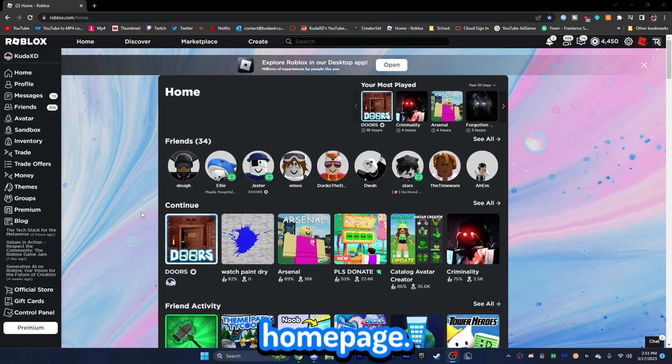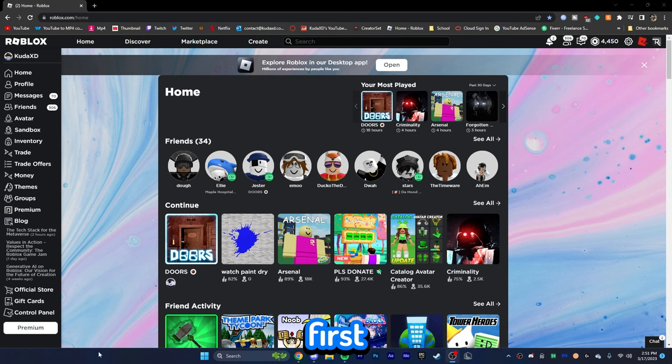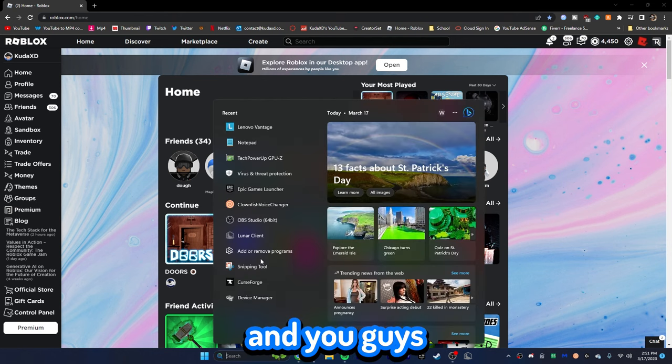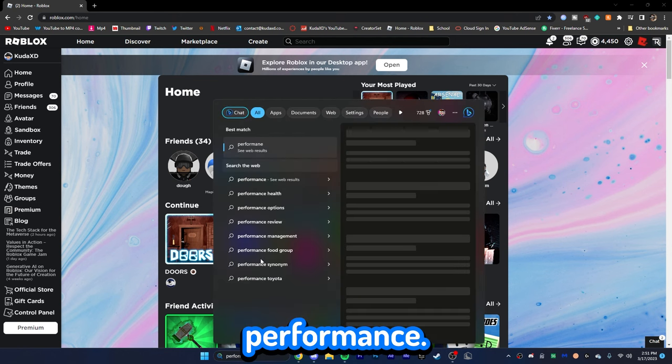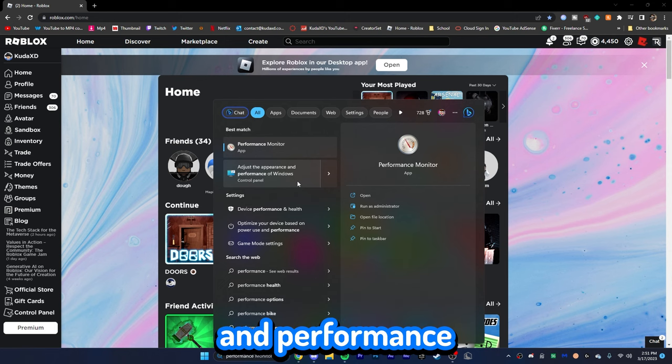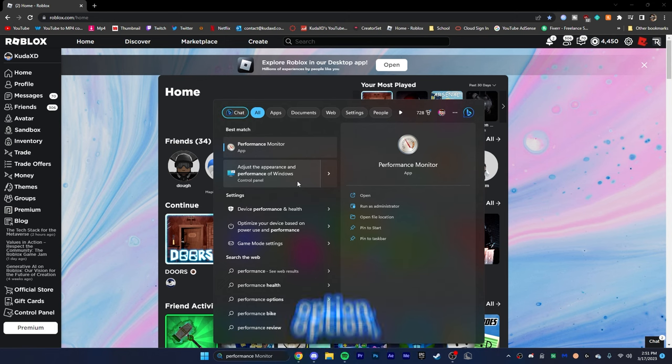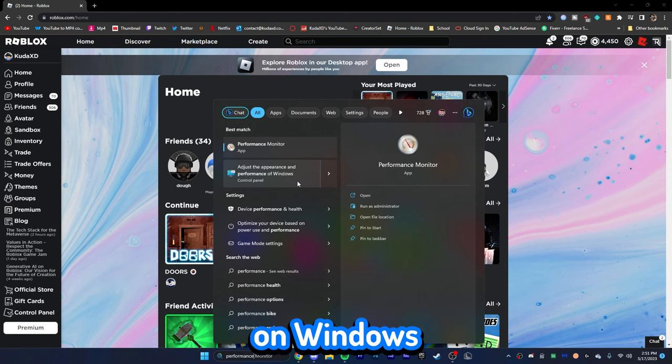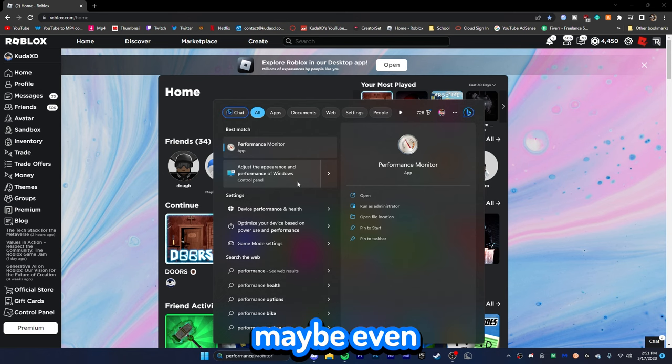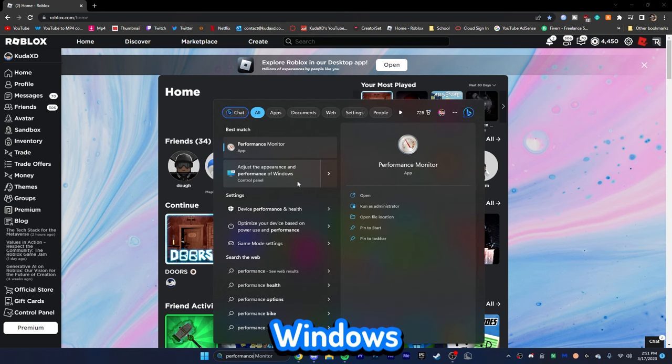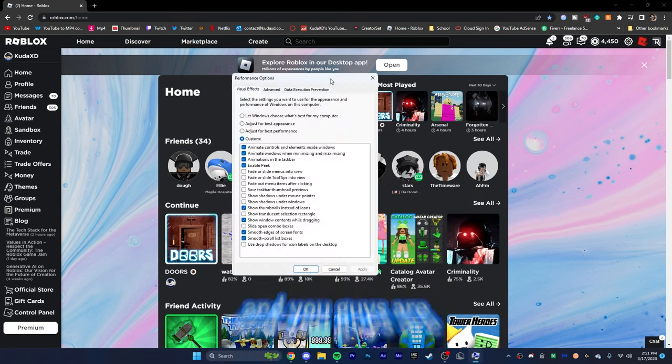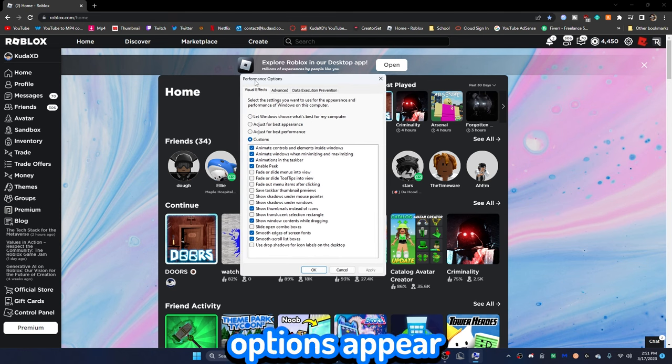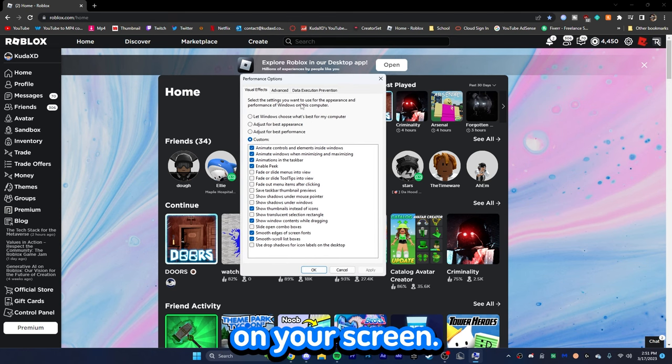Okay, so here we are on the Roblox homepage. What we're going to want to go ahead and do first is go down to the little search bar, and you guys want to type in performance. You're going to see adjusted appearance and performance of Windows. Now, this will be an available option, I think, on Windows 7 all the way up to Windows 11. Maybe even Windows XP, but who's using Windows XP nowadays? Anyway, we're going to click on this, and you guys are going to see the performance options appear on your screen.